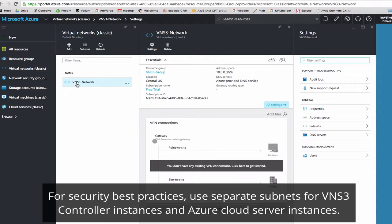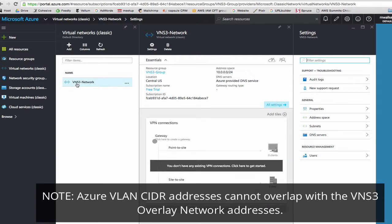Cohesive recommends best practices to use separate subnets for VNS3 controllers and any cloud server instances you have. Remember that your Azure VLAN CIDR can never overlap with your VNS3 overlay network that you make during your setup process.